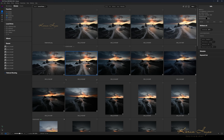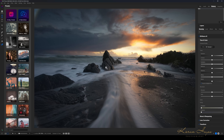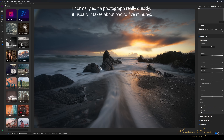Here we are in the browse catalog. I'm going to open up my image by double clicking on it — and there it is. The first thing I always check when editing a photograph is whether it's actually level.